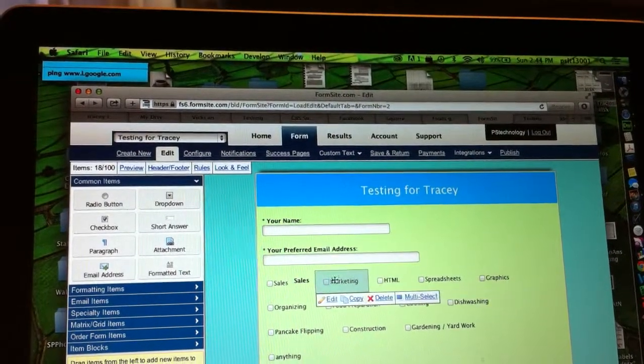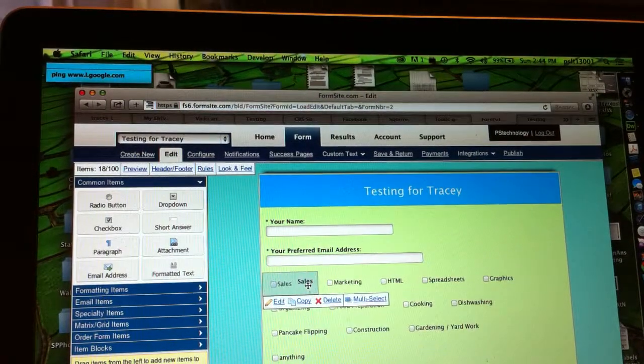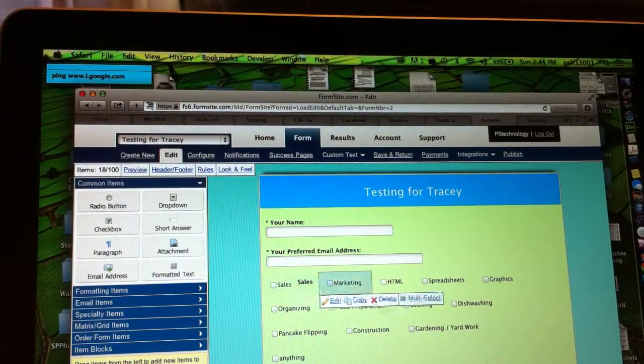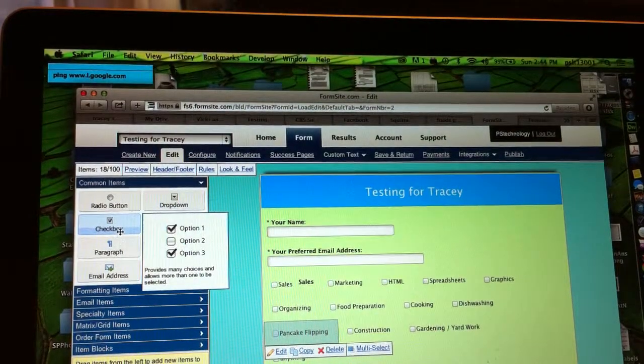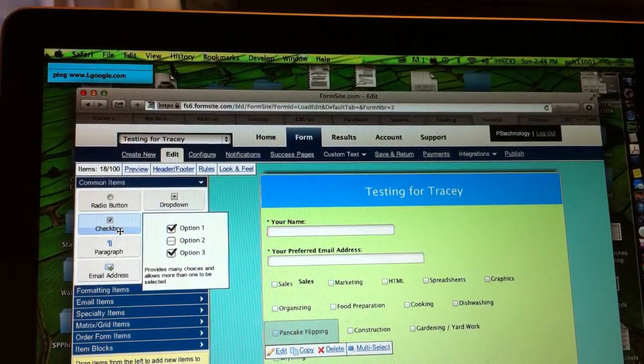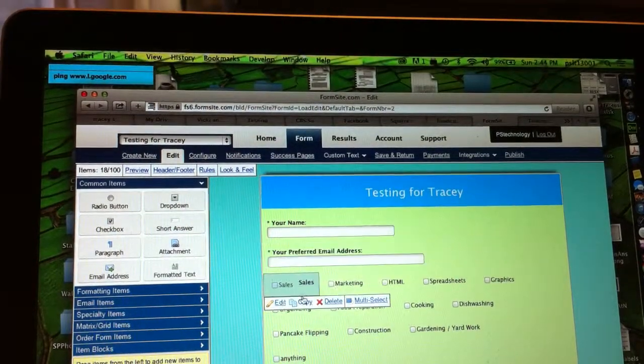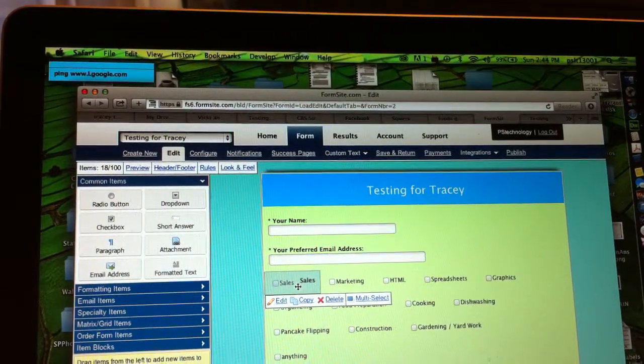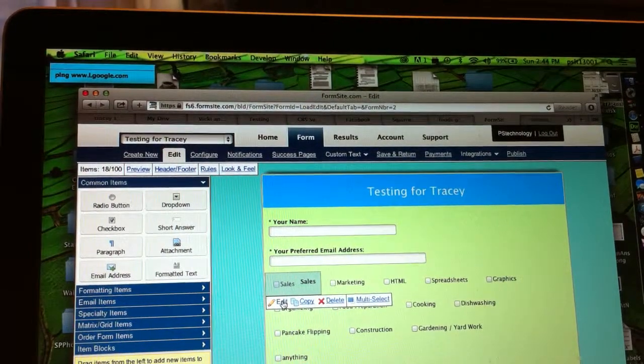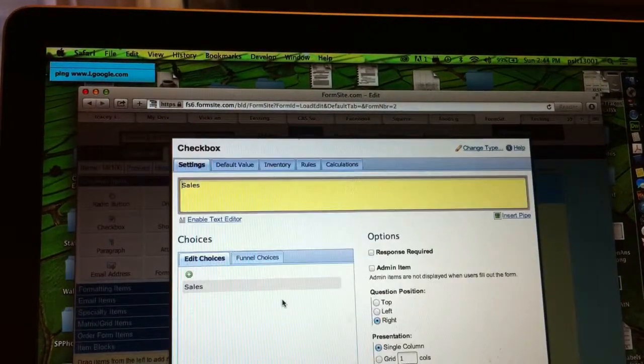And then all of these—oops, I see a little strange thing I did right there—are checkbox items. I would just drag checkbox over to here and tell it I want this to be sales. I mean, let me go inside it.